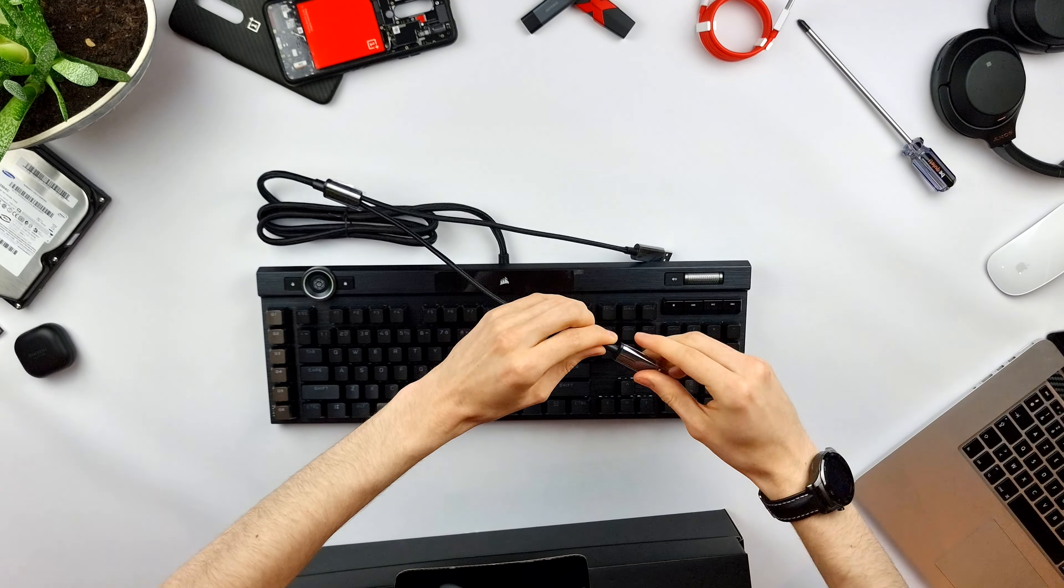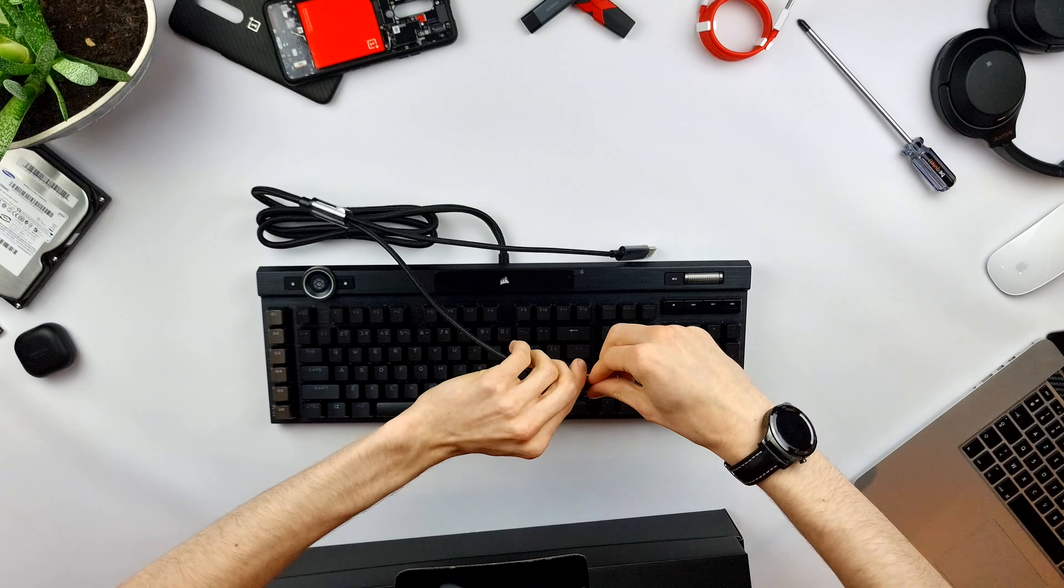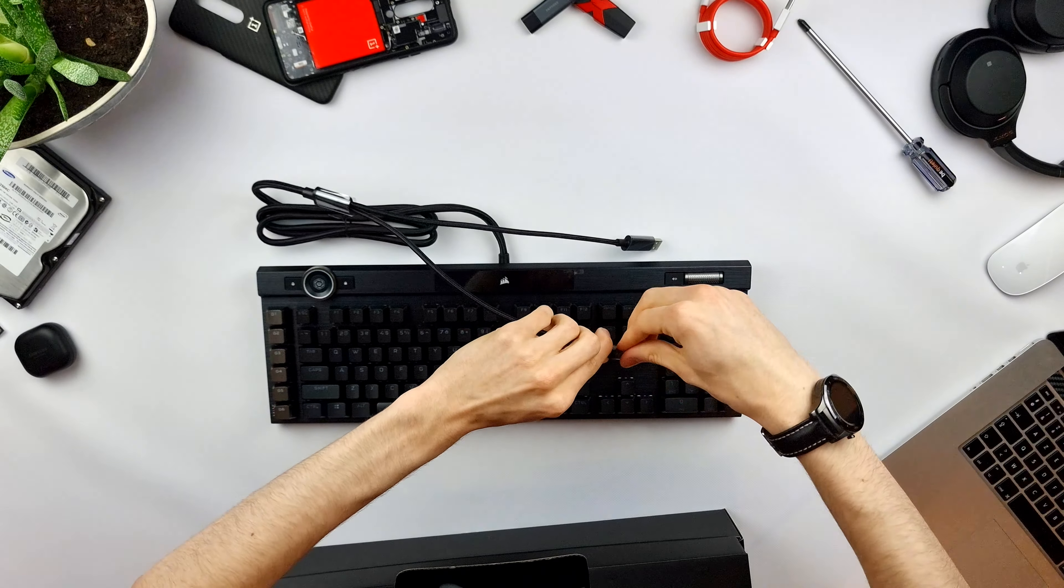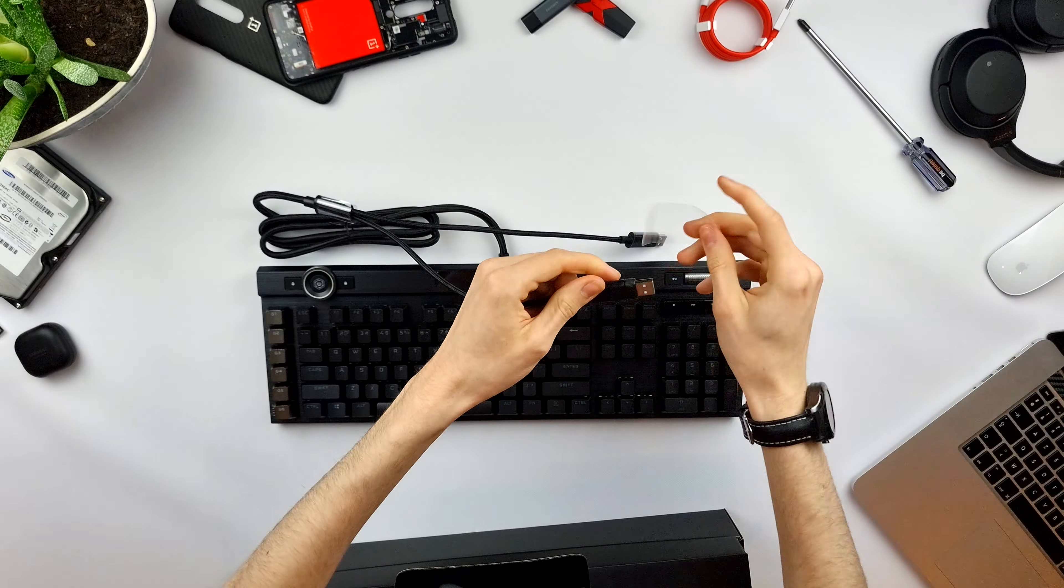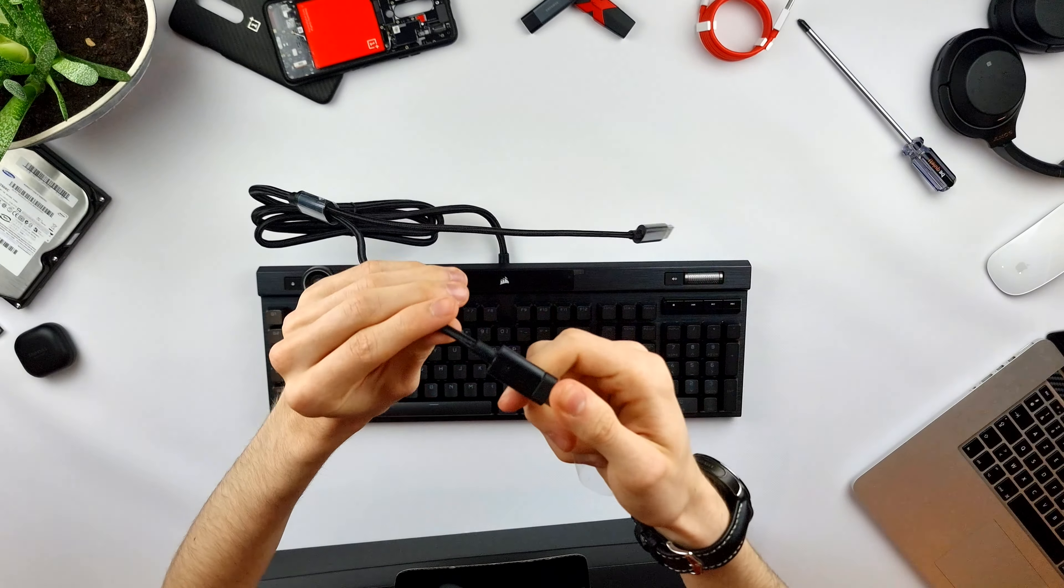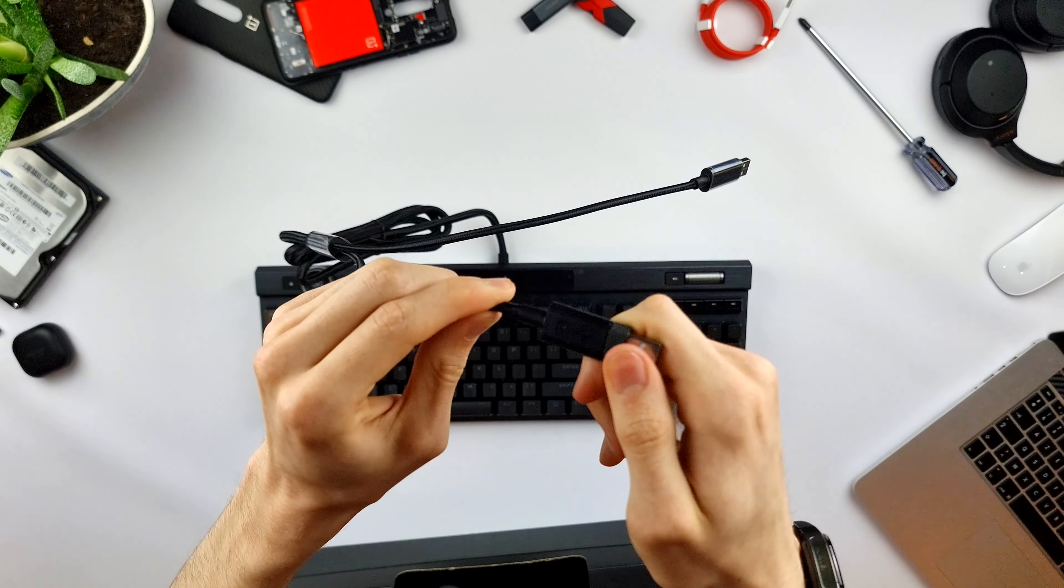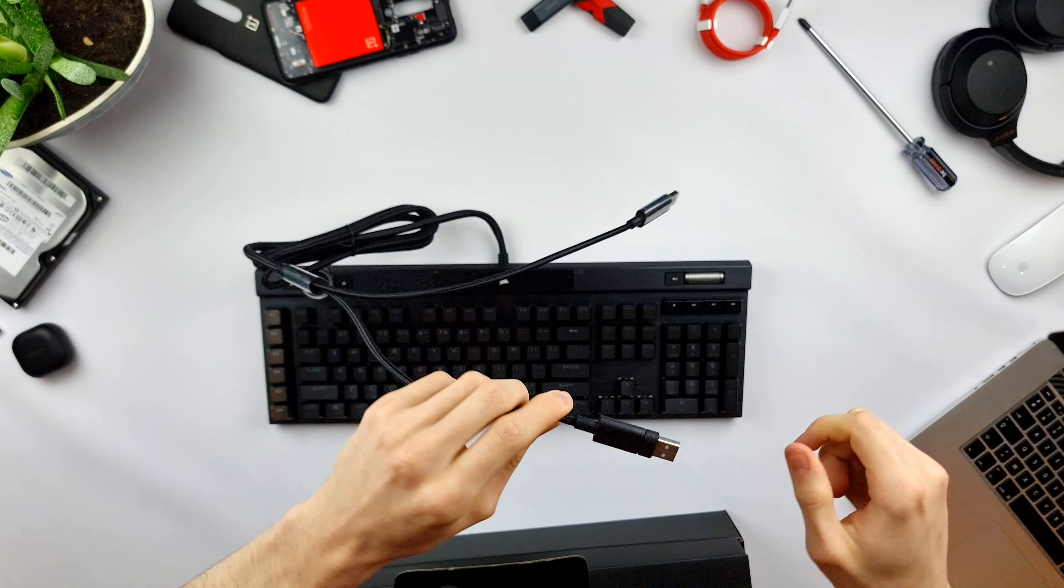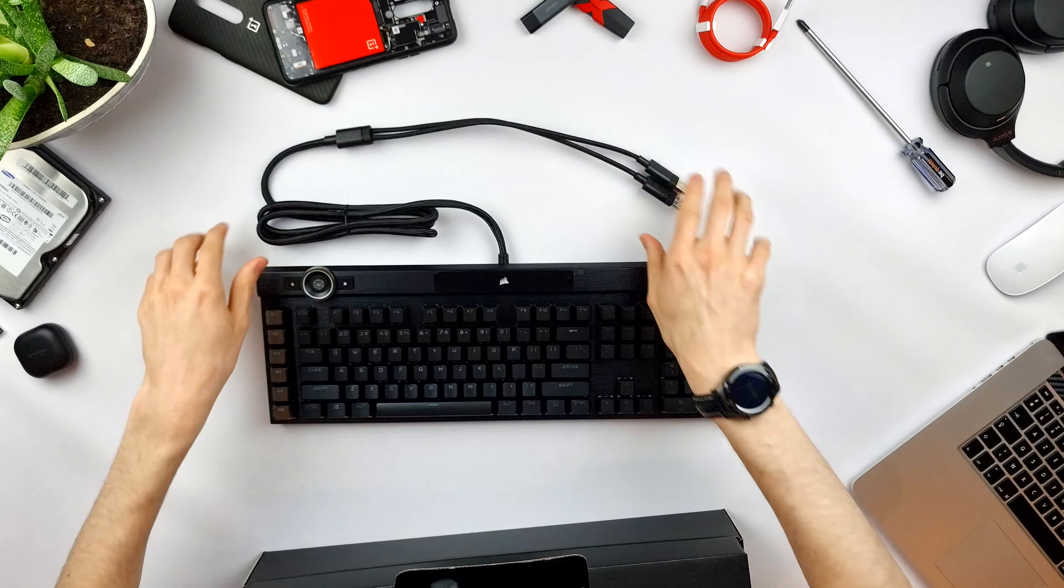These cables have also nice looking ends, and the ends of the cable also indicate if it is the USB cable for the keyboard, like you see with the pictogram on the cable, or the USB end for the USB pass-through.